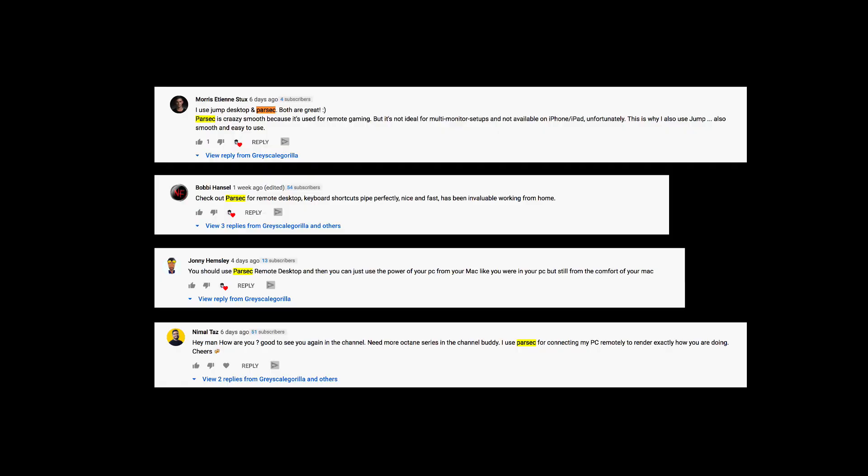One of the recommendations — a piece of software you guys recommended — actually changed my entire workflow, so much so that I made a video for Plus talking all about it. That piece of software is called Parsec. If you have not checked out Parsec, definitely go check it out. It was recommended by Morris, Bobby, Johnny, and Namal on the last YouTube video.